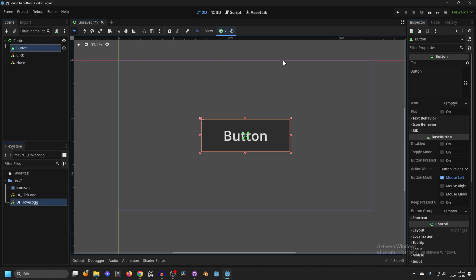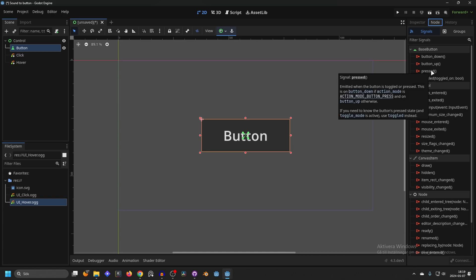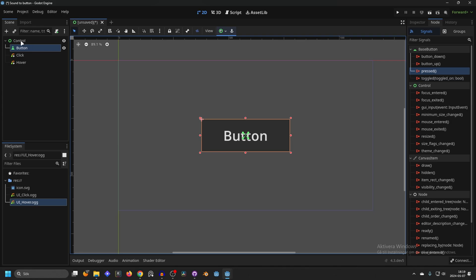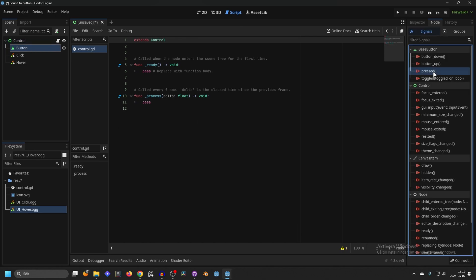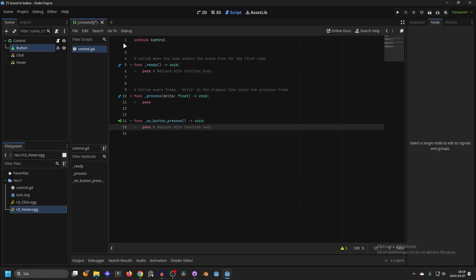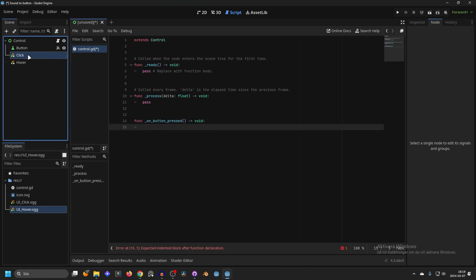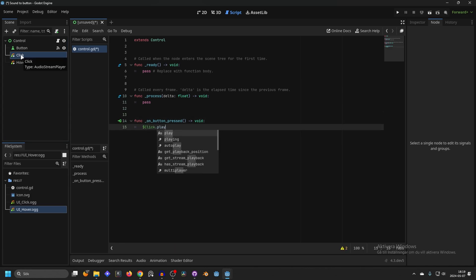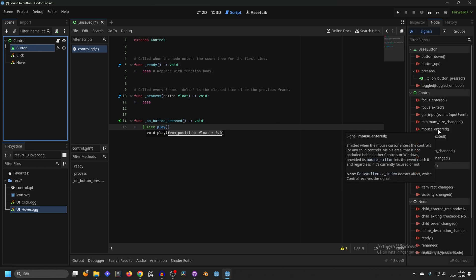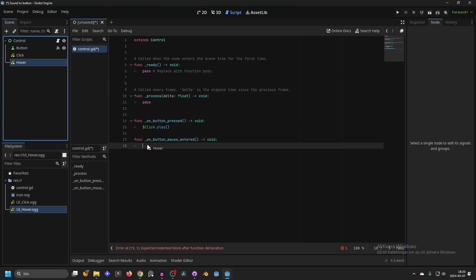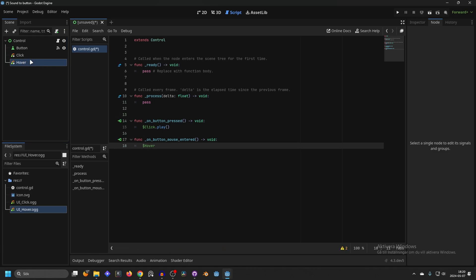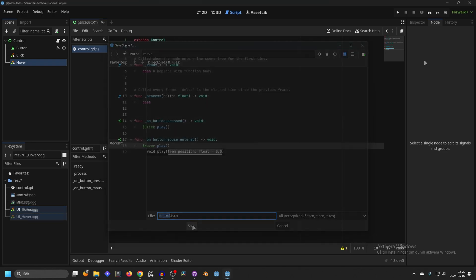On our button, go to Node and Signals and connect the pressed signal. I realized we don't have a script yet, so select the root node, attach a new script, and create. Select the button, connect the press signal by double-clicking and connect. Here we want to play our click sound — remove the pass, drag in the click node onto the script, add dot play, and press Enter. We can also connect the hover: connect the mouse_entered signal, double-click and connect. Remove everything, drag in the hover node onto the script, add dot play, press Enter. Now save the scene and run it.